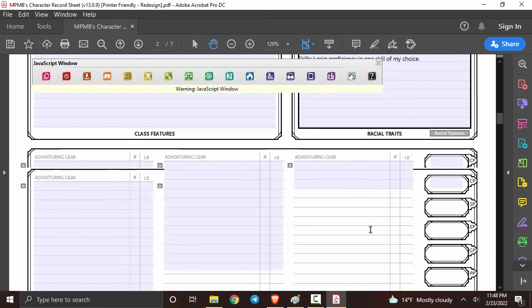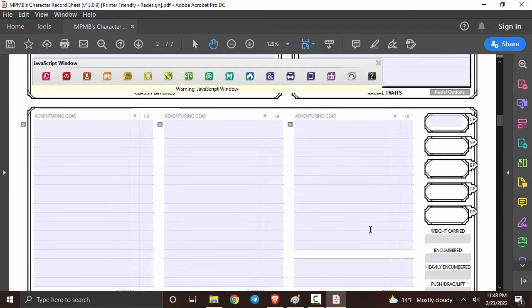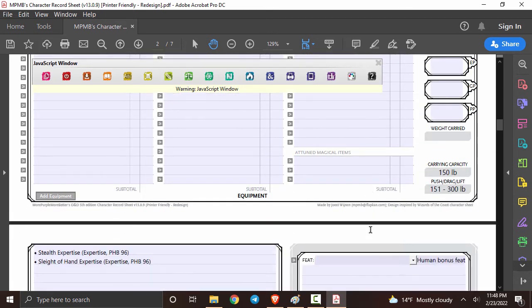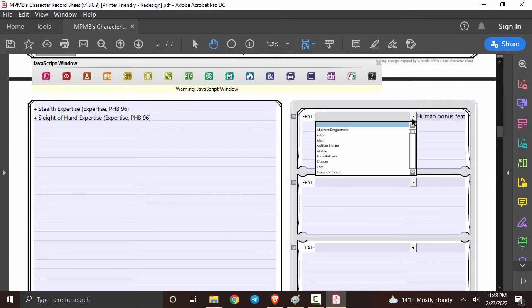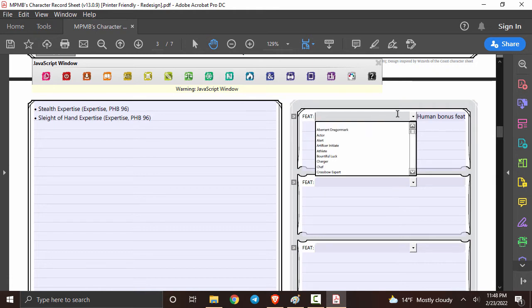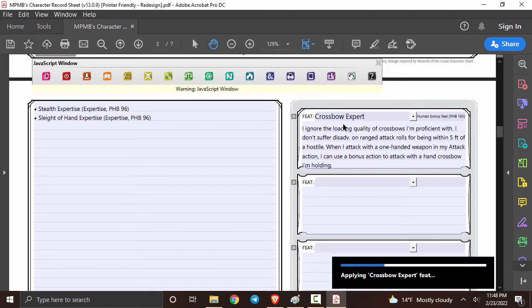In order to select that feat we're just going to scroll down just a little bit to this section over here. It shows yes we have a feat over here because we're variant human. Click the drop down and then you can type in what feat you want or you can scroll over and see what you want. I'm going to go with crossbow expert for now.